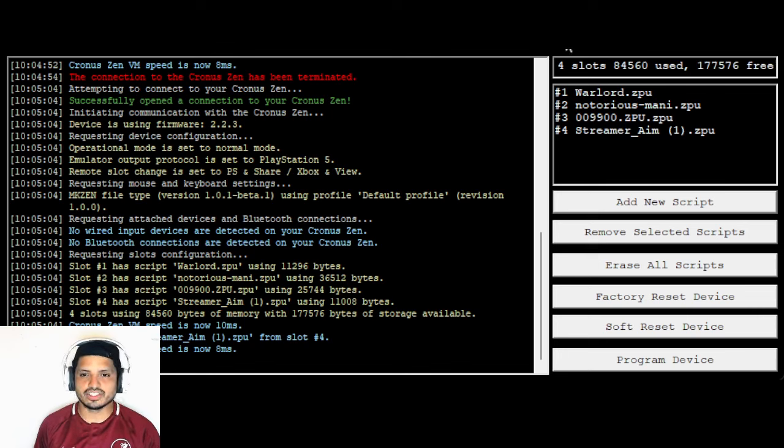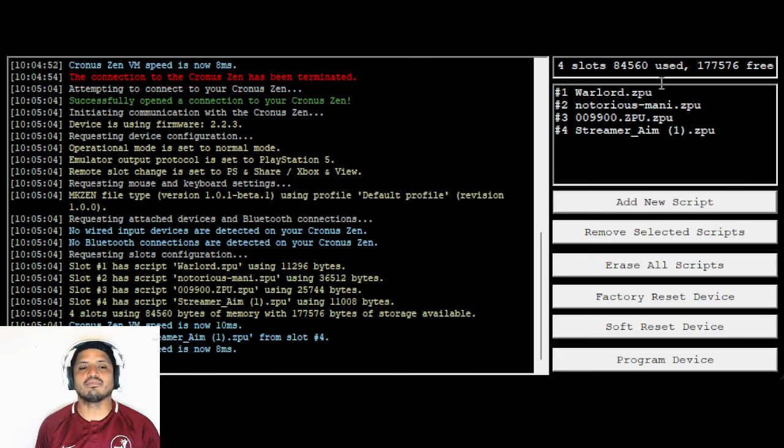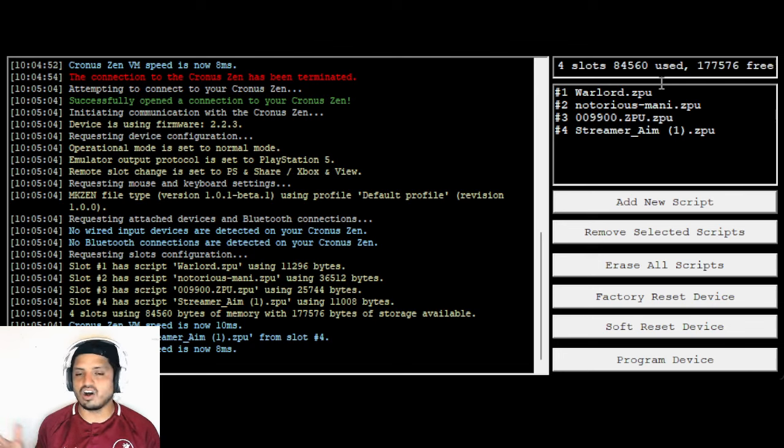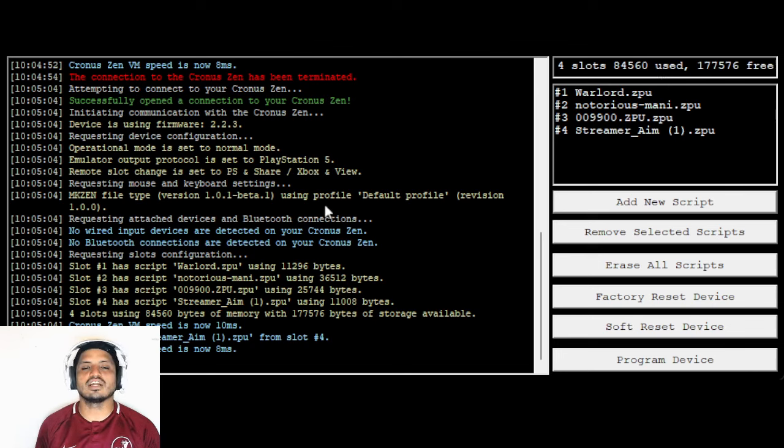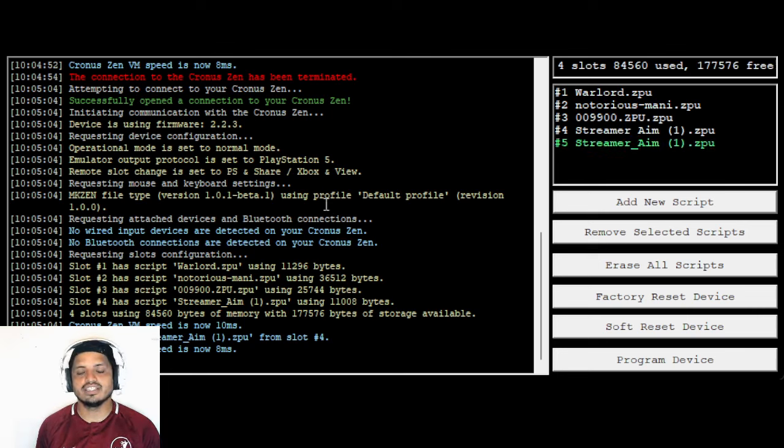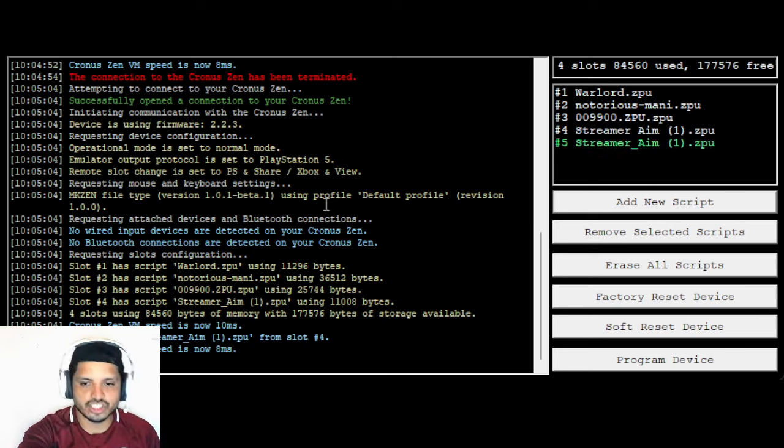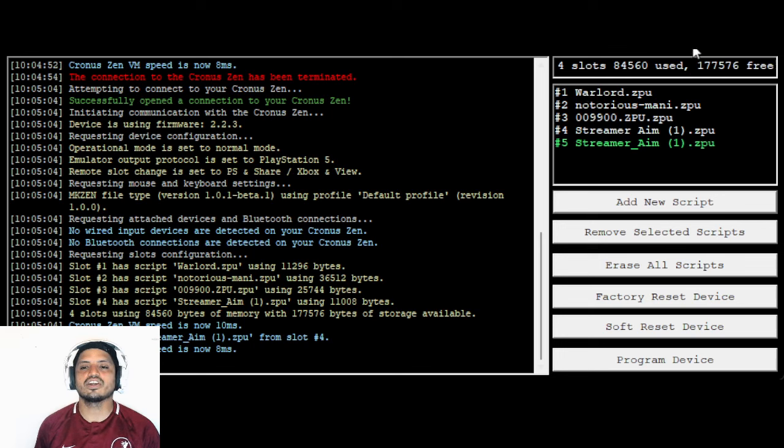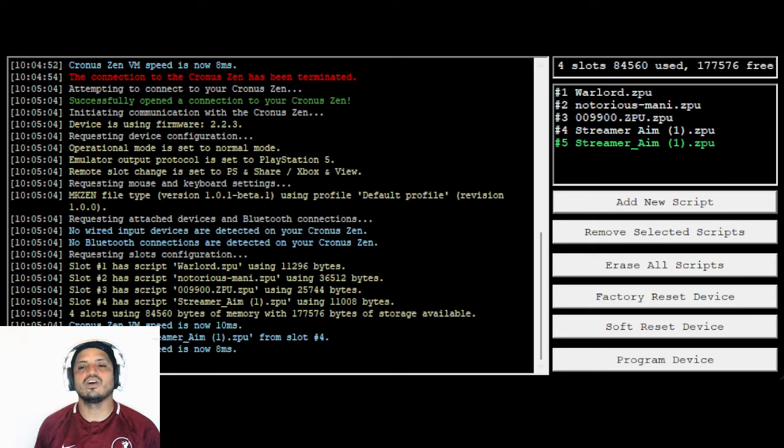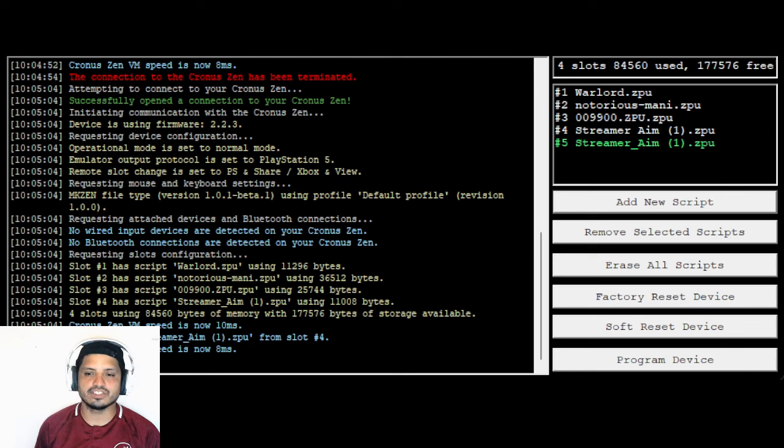And then basically all you do is add script. So once I click on the add script, you guys are not going to see it on your screen, but it's just going to basically pop up your downloads. That's all it's going to do. It's going to click on your downloads and I'm going to go click on it twice. And you see how it has a streamer A1B one right there.